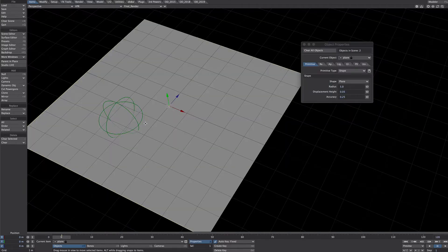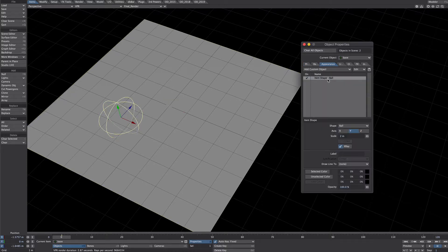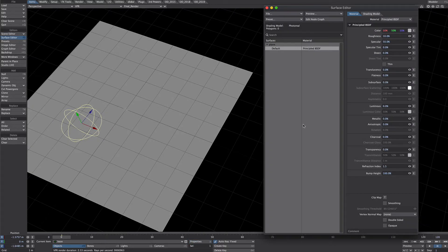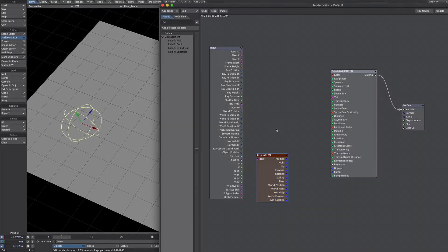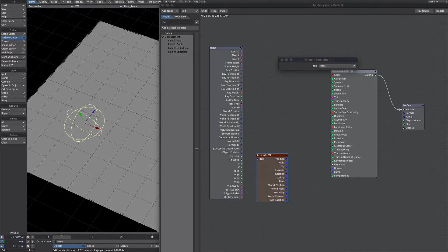This scene just has two nulls in it. This plain null is a shape primitive type, radius five meters, and this is the null we'll be referencing. It has an item shape set to two meters, so we've got a meter radius from the center point. Let's get the surface editor up and jump into the nodes. The only thing set up is this item info node, which is pointing to this base null.